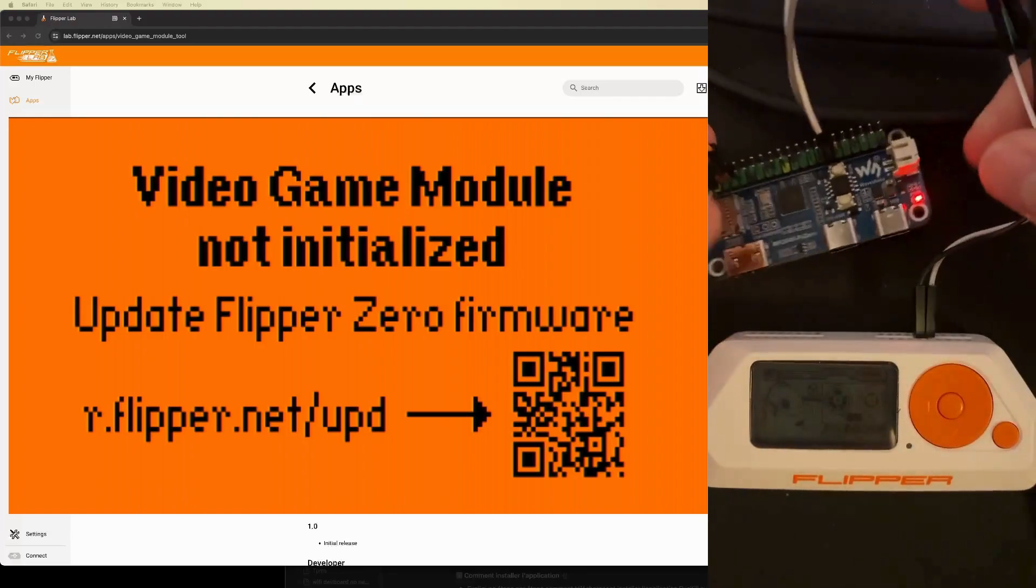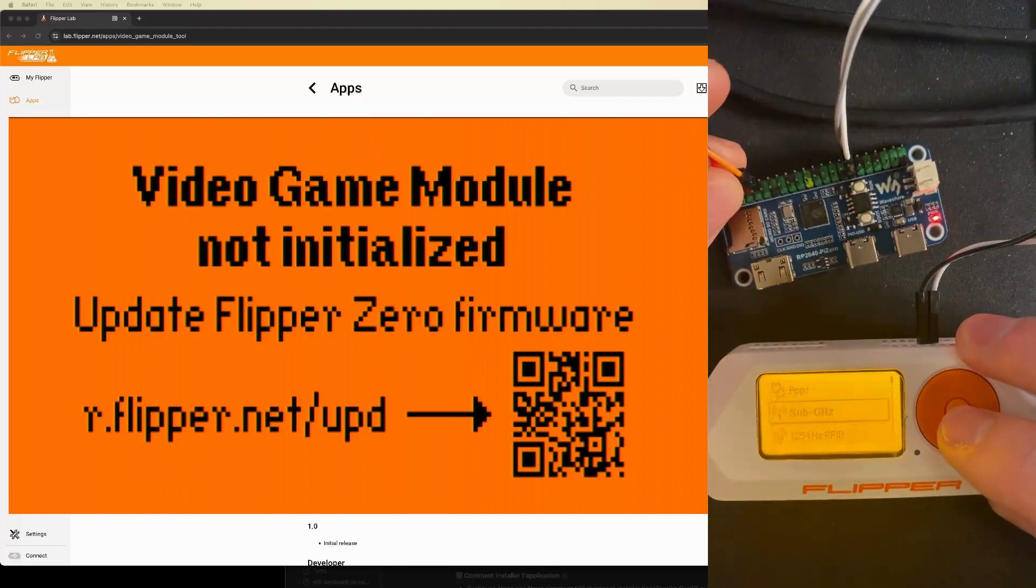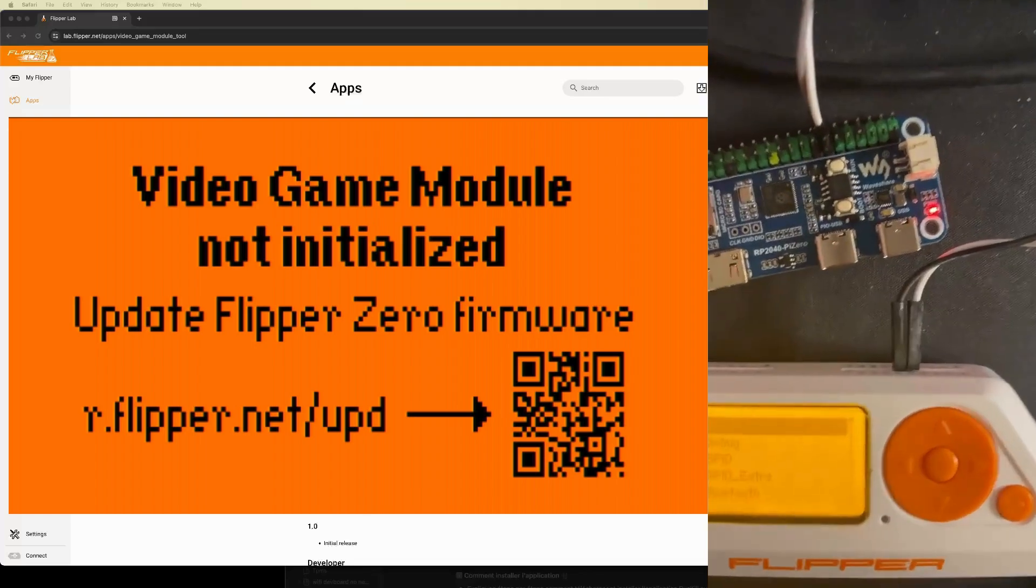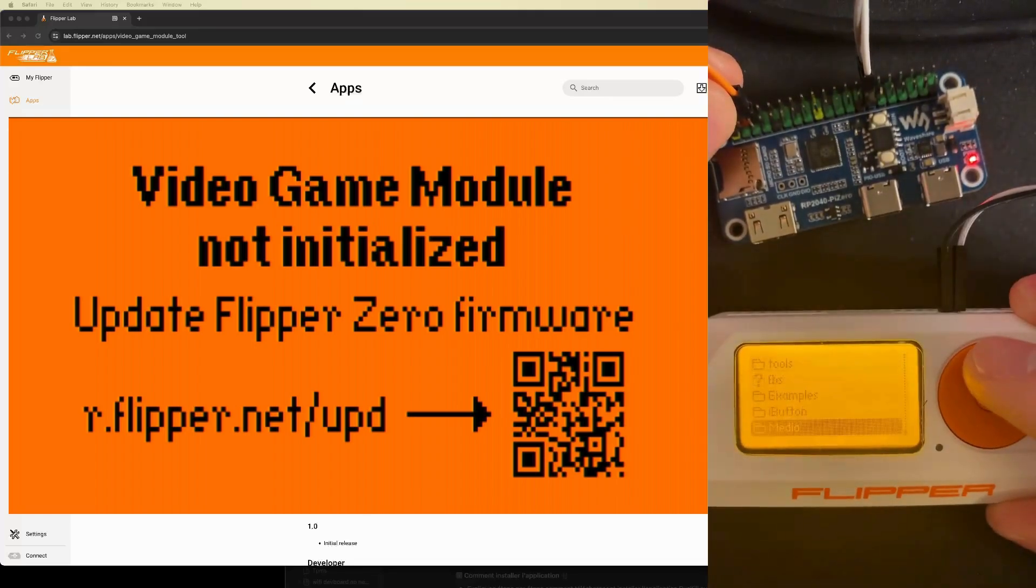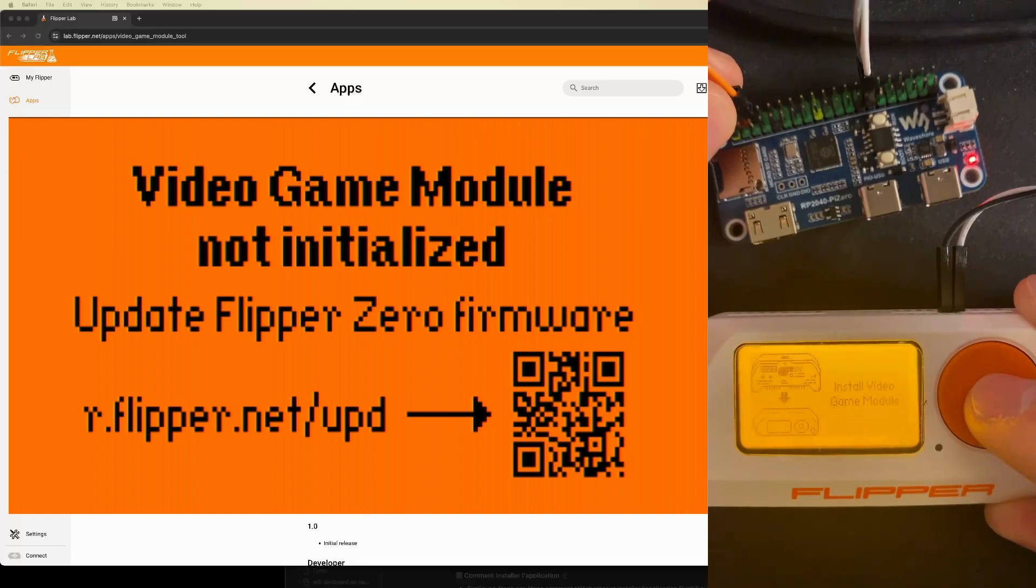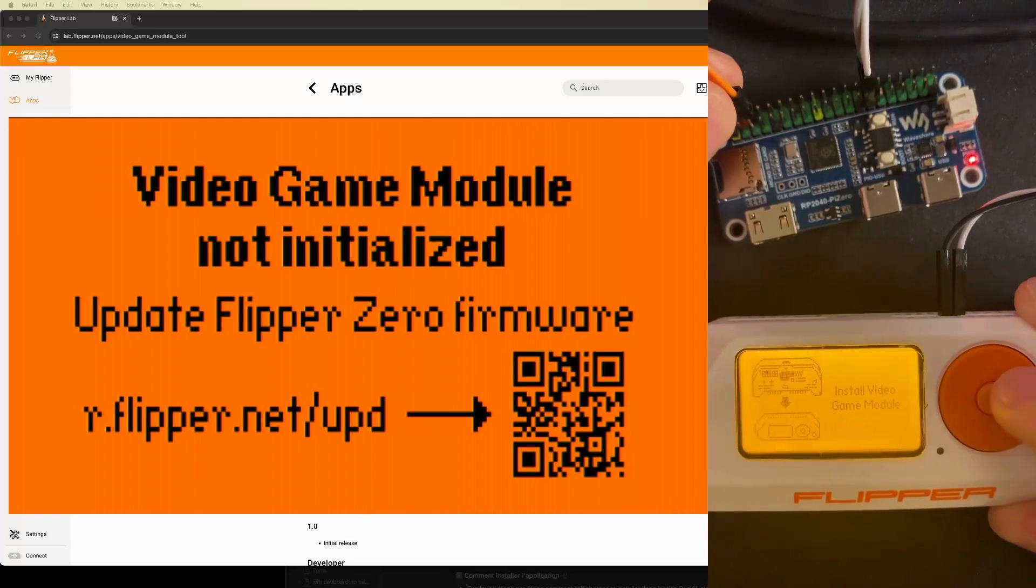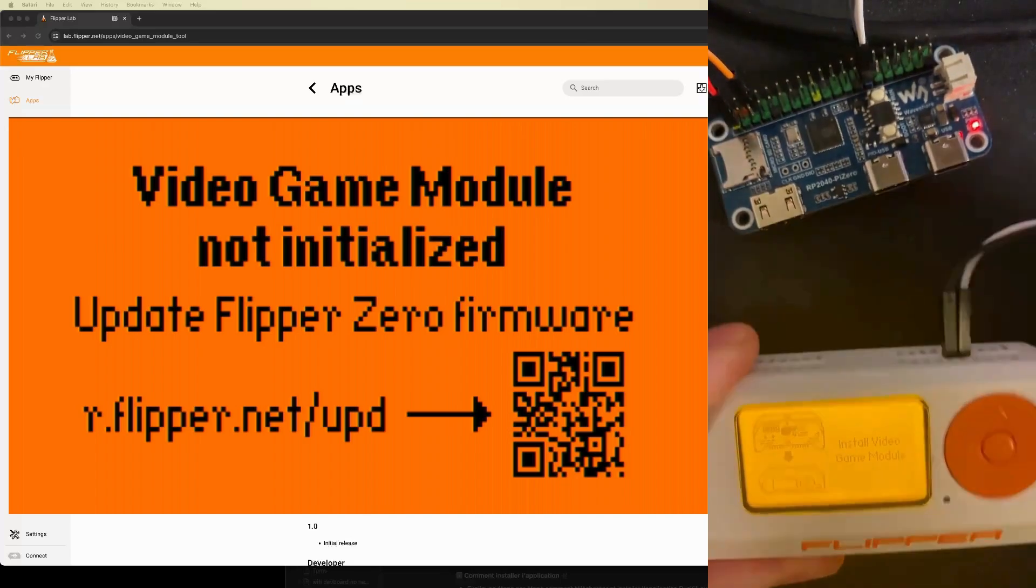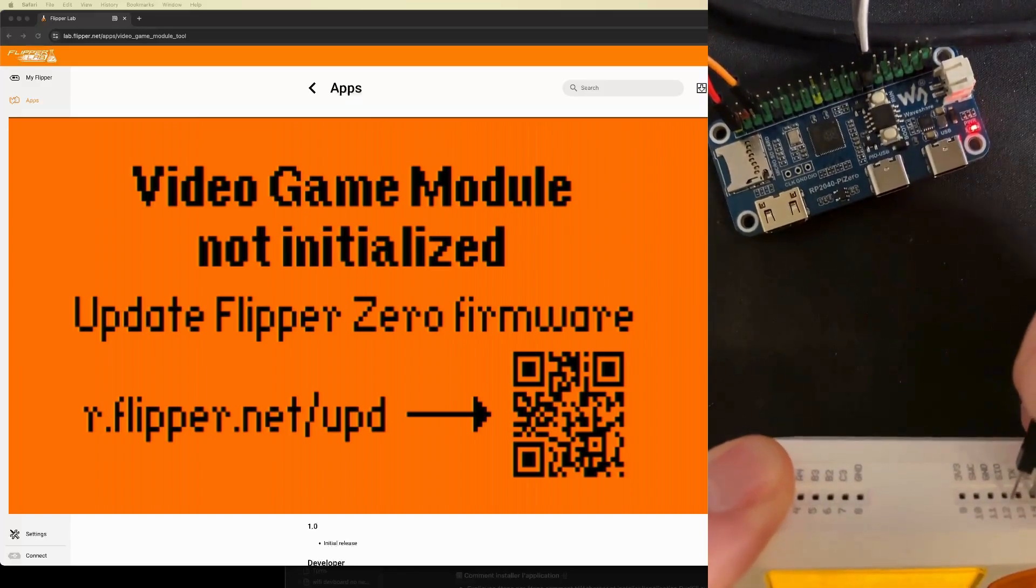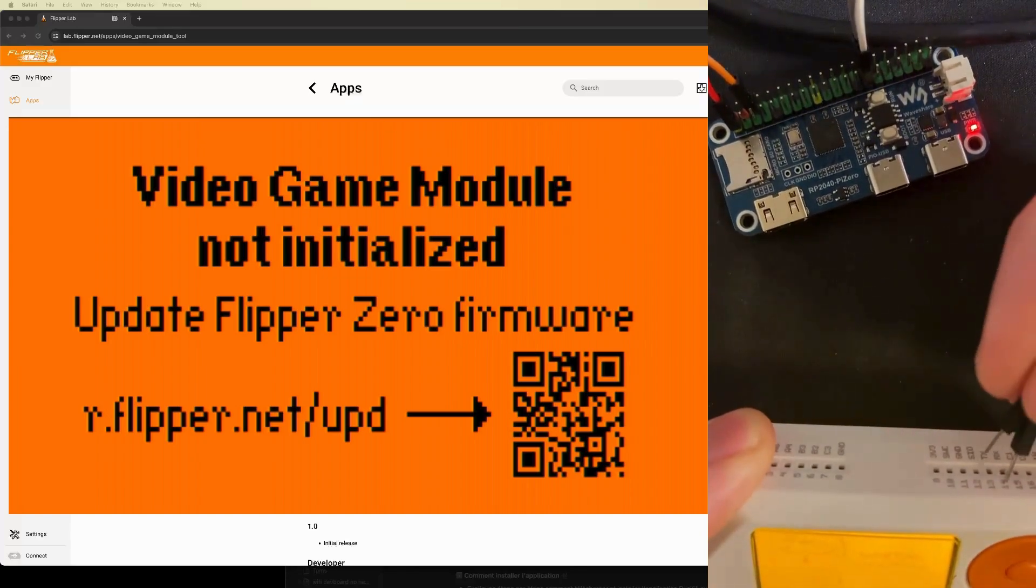I'll spare you the update process of the Flipper Zero, because you will need the latest firmware for this module to be compatible. I have connected to an external PSU the 3.3 volt and ground, in addition to the RX and TX pins.